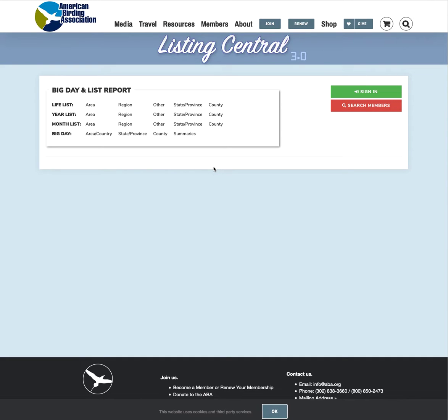Folks, ABA Webmaster Greg Neese here to show you how to use the brand new Listing Central app at aba.org. So let's dive in and take a quick look here.